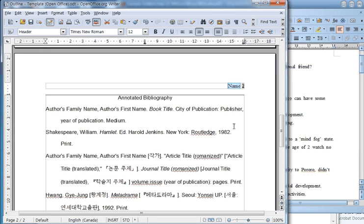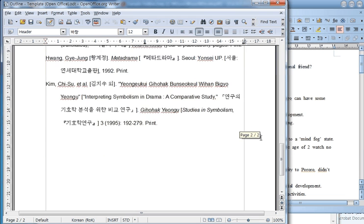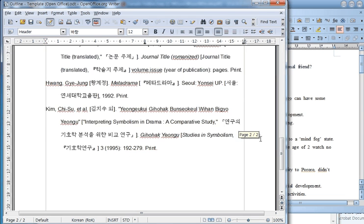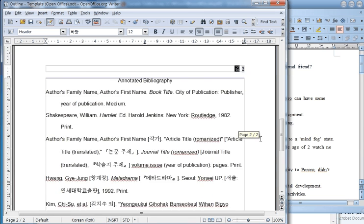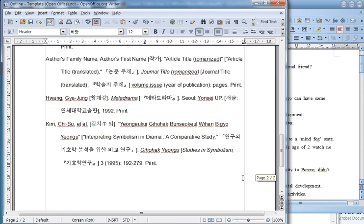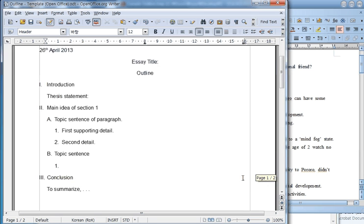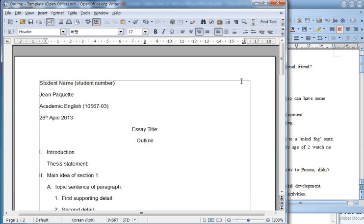For example, if your family name is Kim, you would have Kim here, and then number 2 is page number 2. Notice Kim 2 here, and on the other page, it would automatically change to Kim 3 on the third page, but we don't have a third page here.